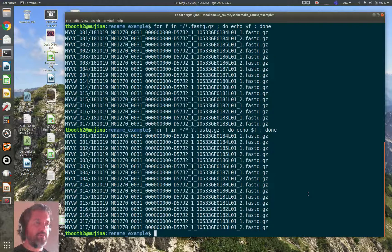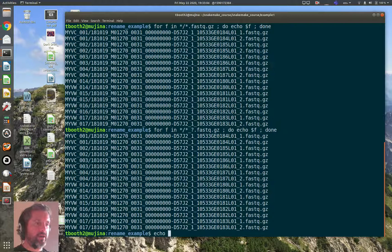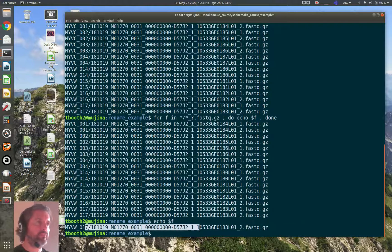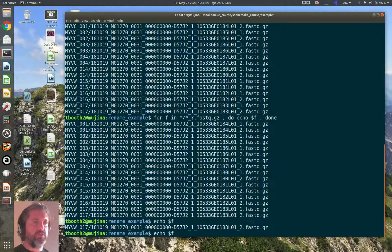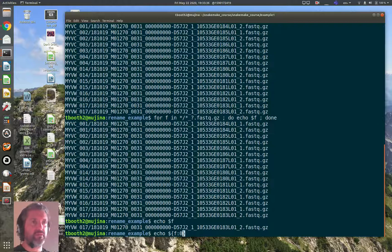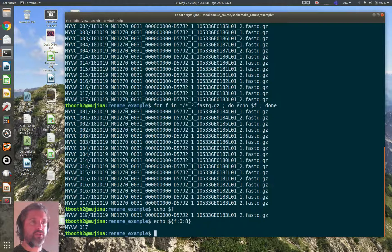The shell gives you various features for chopping up bits of strings, so let's have a play with those before putting them back into the loop. Because I ran the loop using variable `f`, it's still set to the last value — the shell doesn't clean it up. So I can `echo $f` to work with that last filename. To get the sample name, that's the first eight characters. I can use the syntax `${f:0:8}` — starting at the zeroth character up to the eighth — and this prints out the sample name.